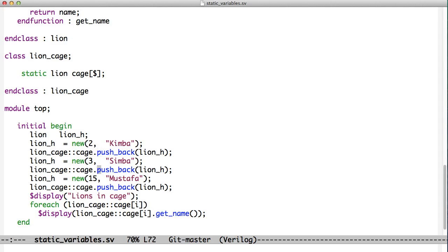Down here, we also do the same with Simba. And again, we do Lion Cage colon colon cage. That accesses this specific variable that's global, and it stays there through the whole simulation.